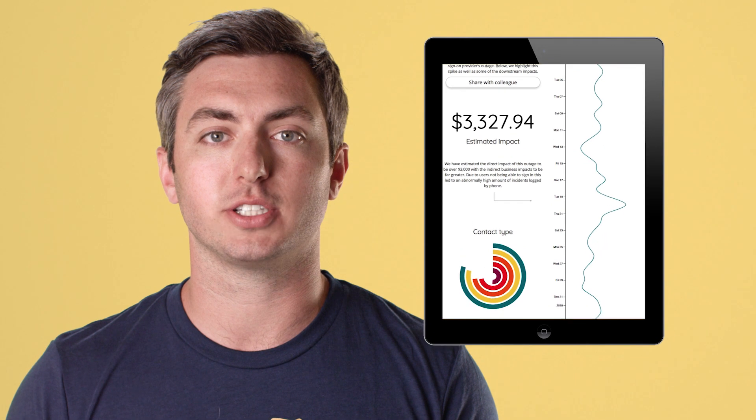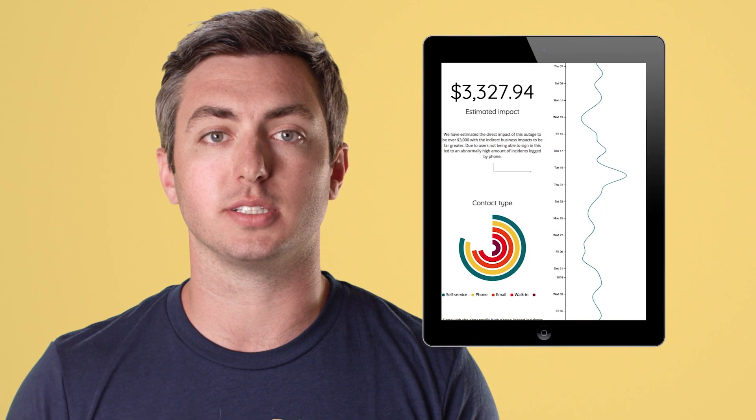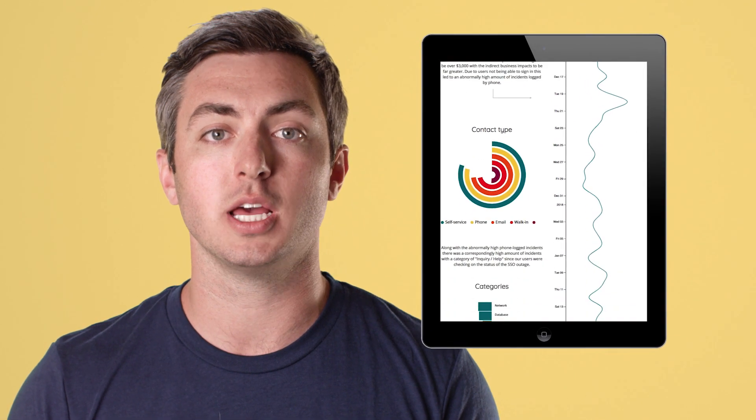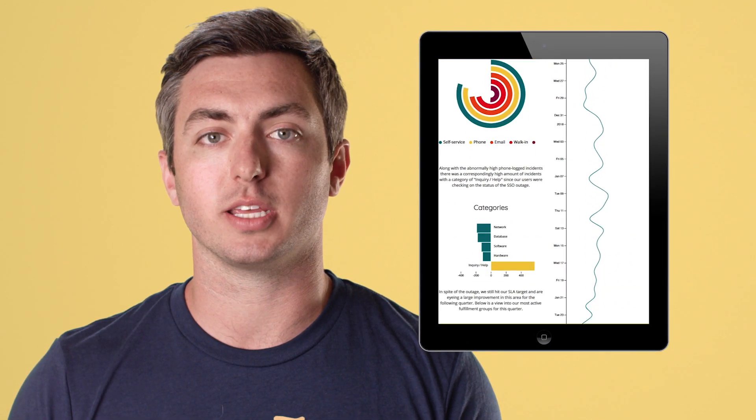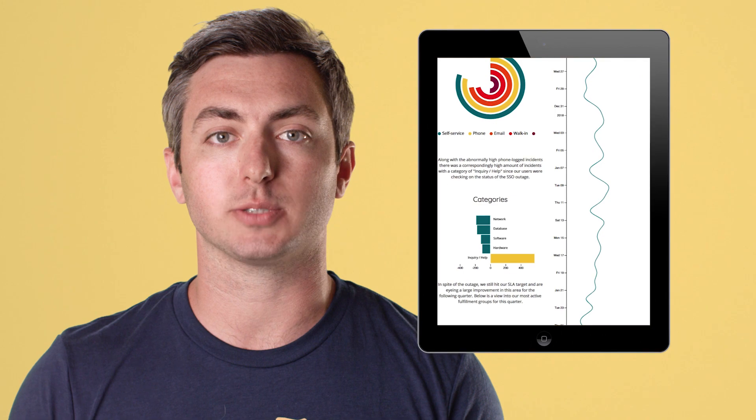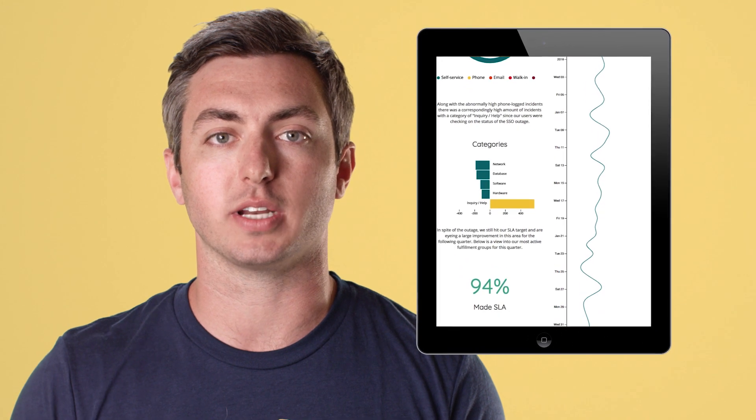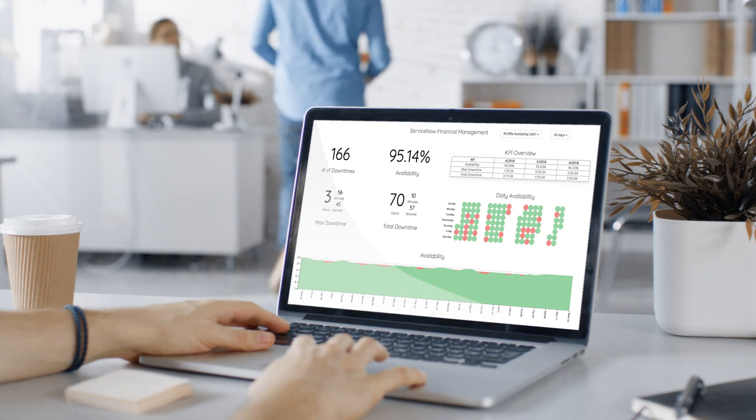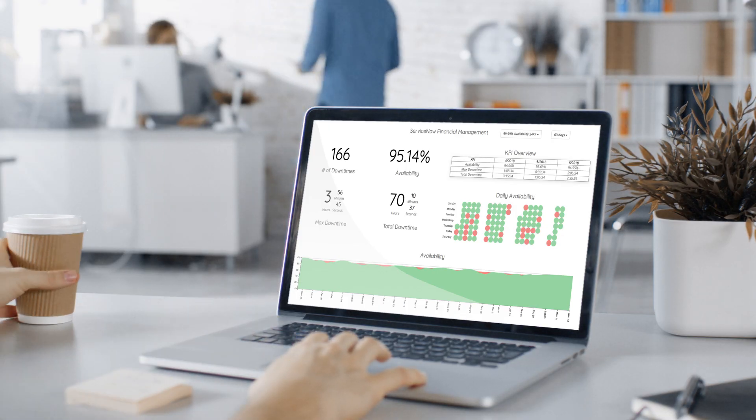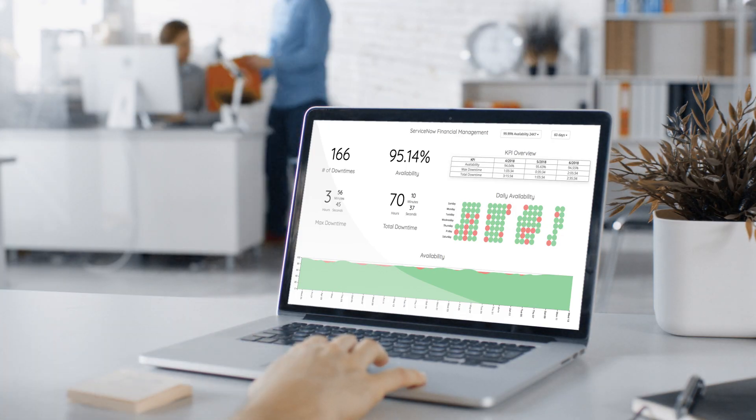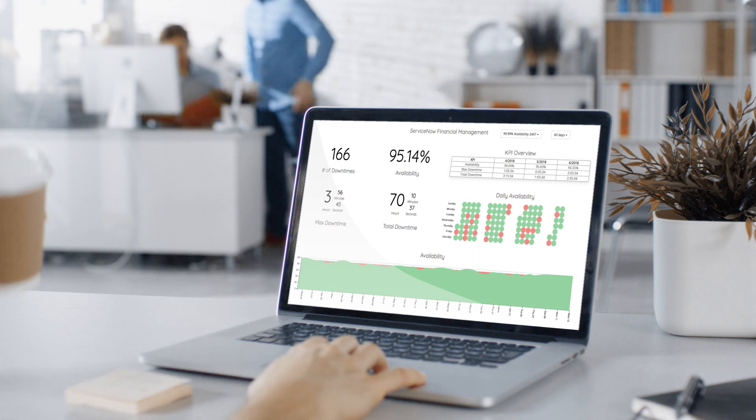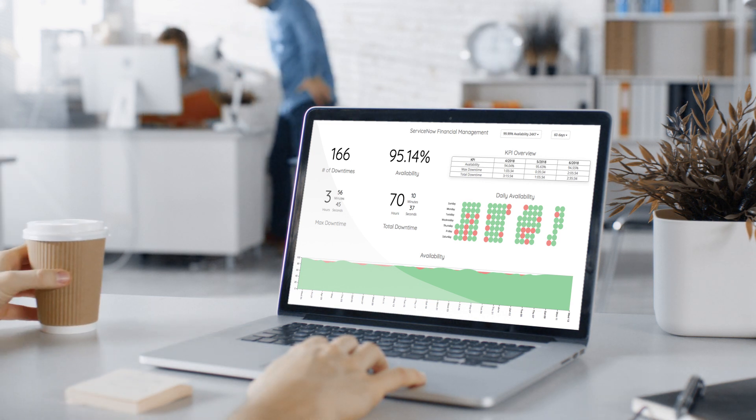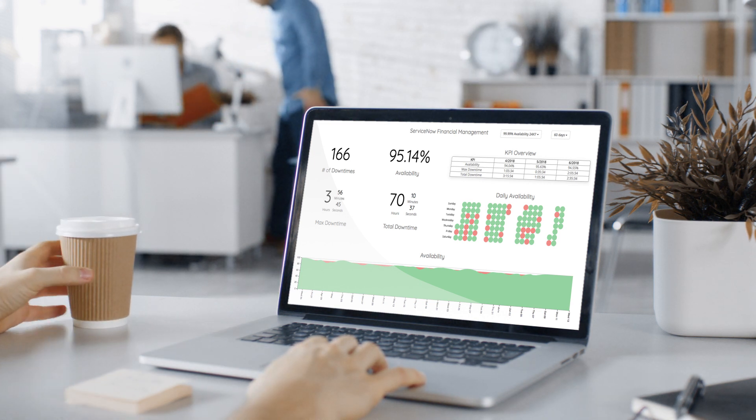One of the benefits of using VividCharts is that we use the Service Portal, which means that you can create brandable and themable dashboards and reports on any device. By leveraging the ServiceNow Service Portal, we allow you full control over the look and feel of a report that you're putting together.